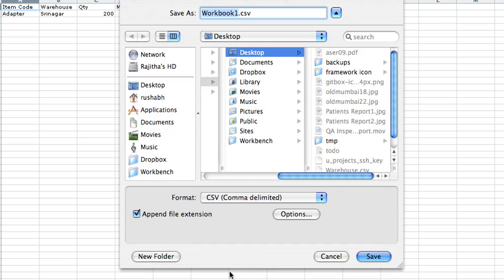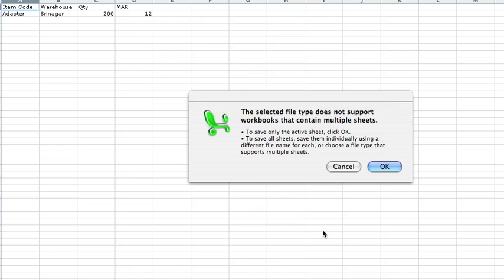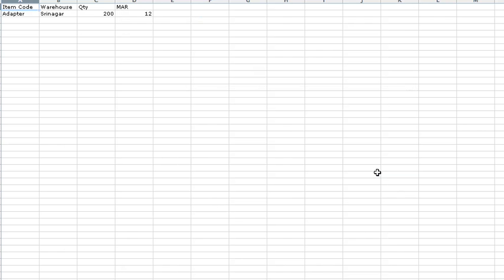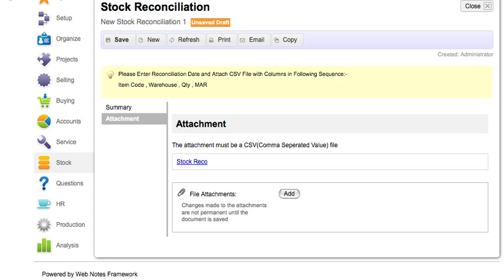Go back to the stock reconciliation document in the system and click on attachment. Upload the saved CSV file and submit the stock reconciliation.